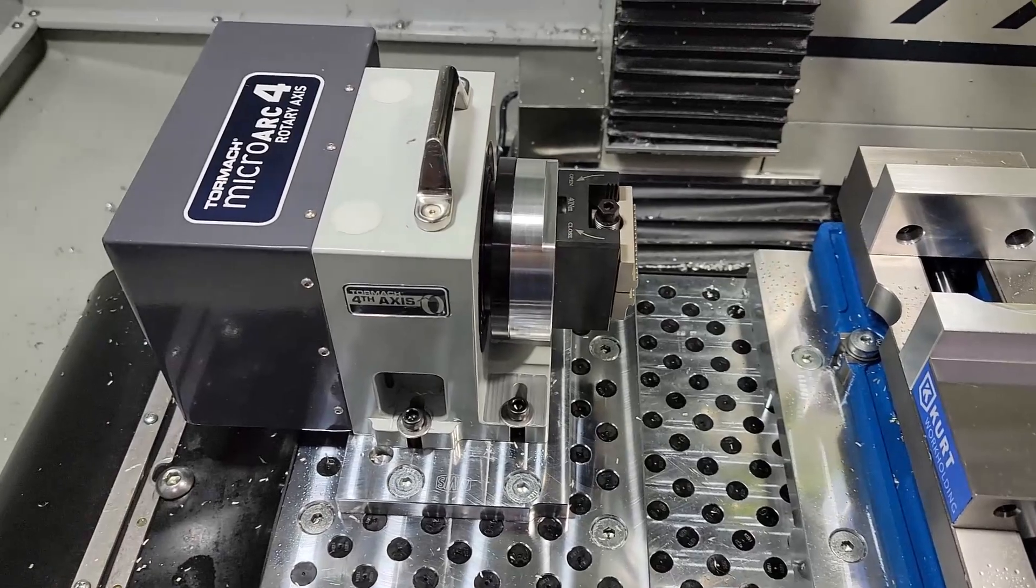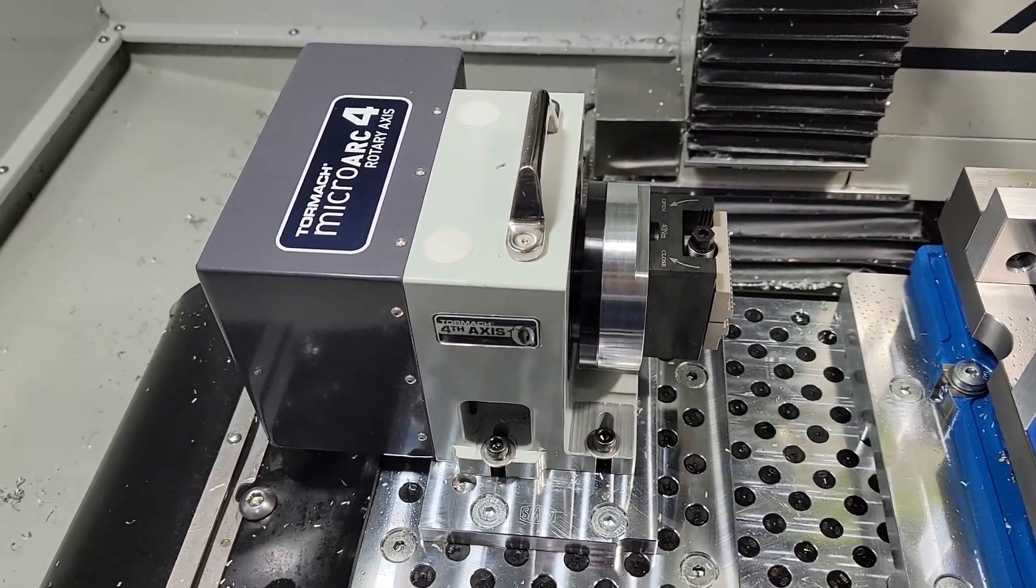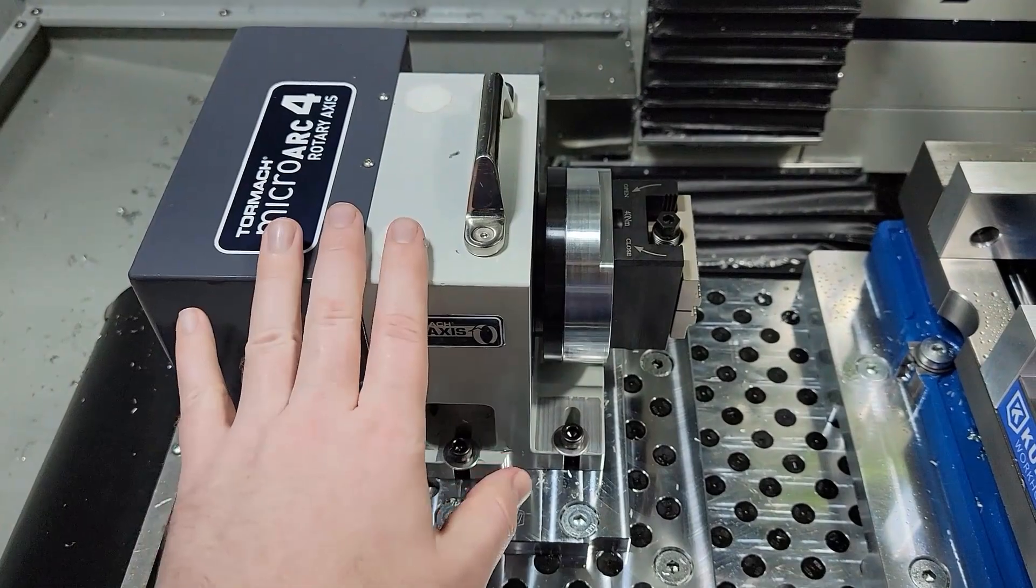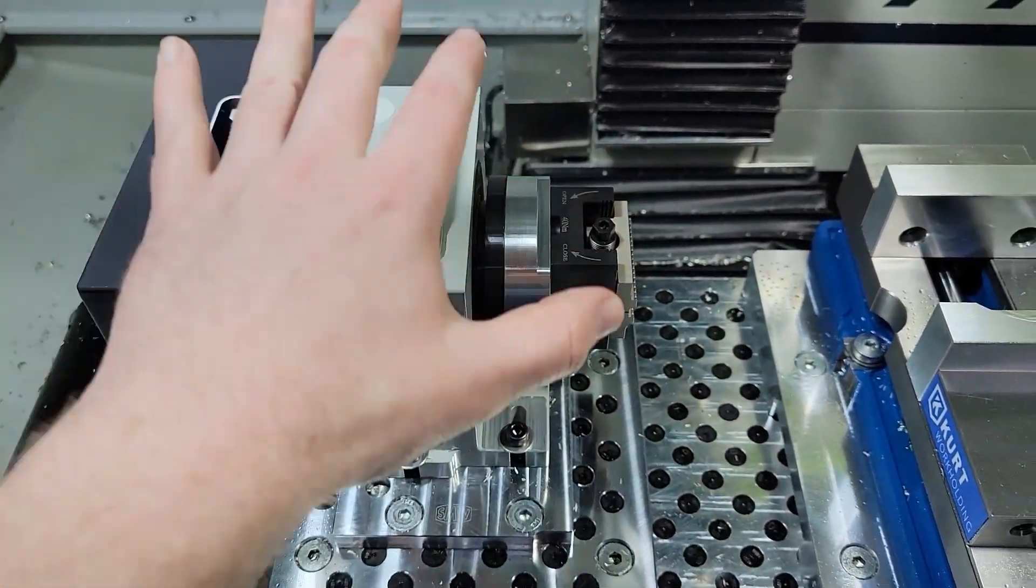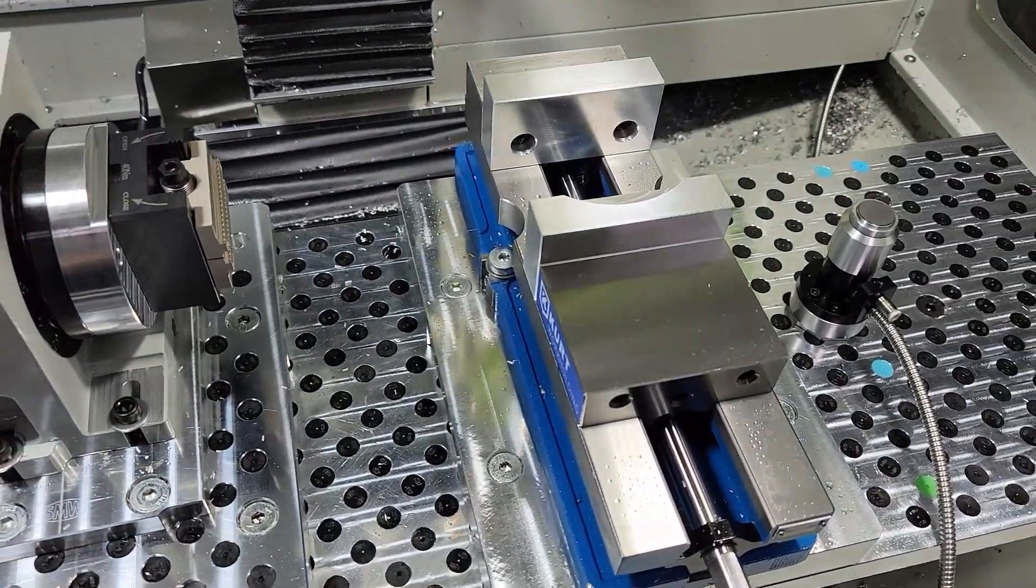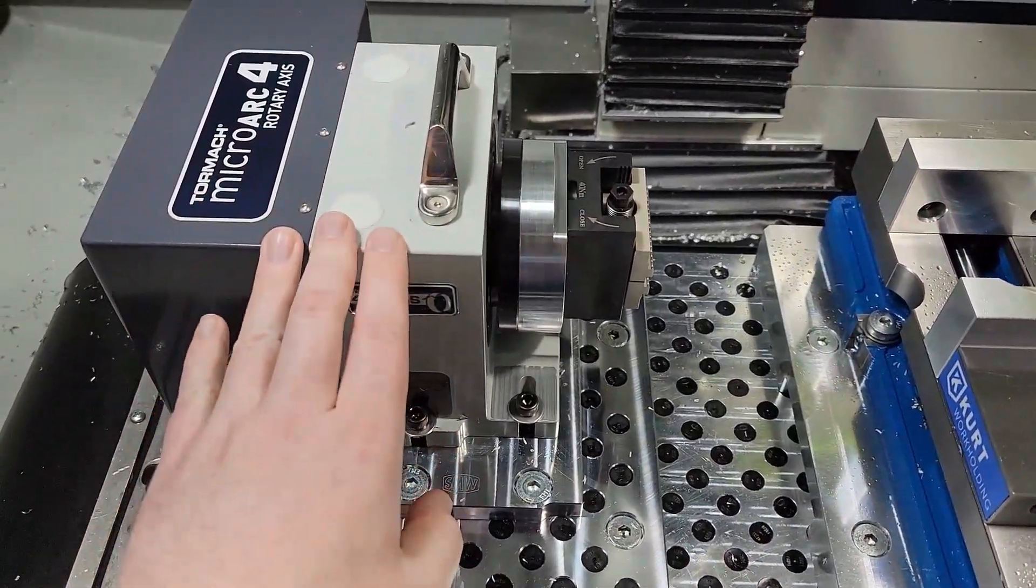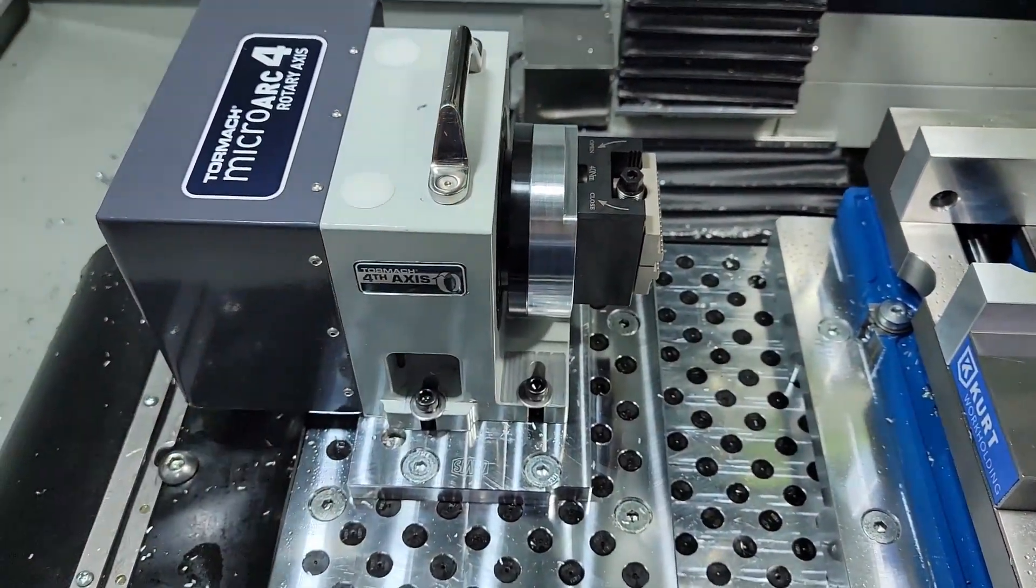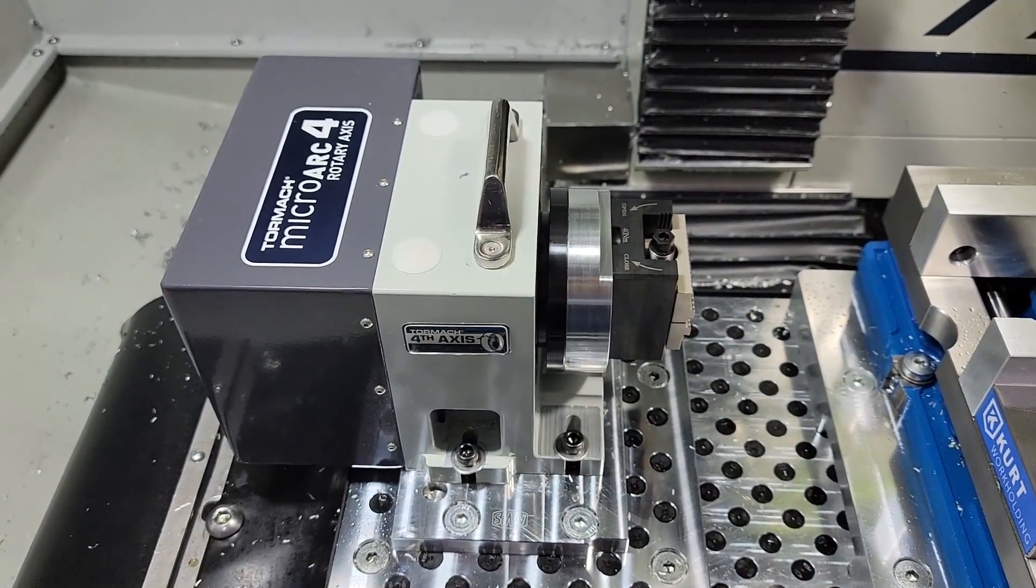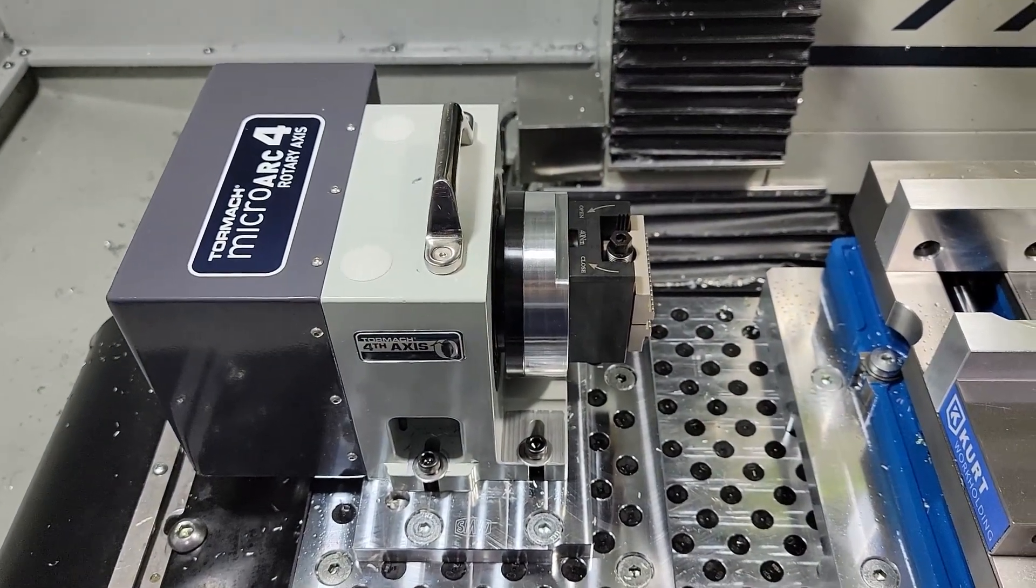You may also hear in the background my 3D printer. So what I'm doing is I'm printing a cover that will go over the micro arc. So when I do use my traditional vise I can prevent any sort of chip buildup and coolant getting all over the micro arc. So I think that will be another good feature.